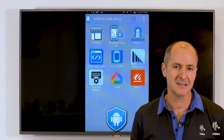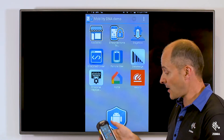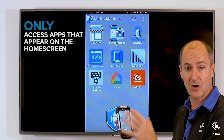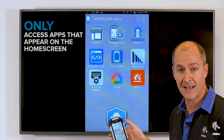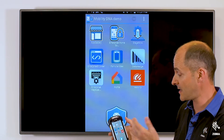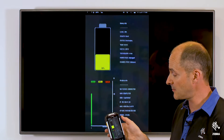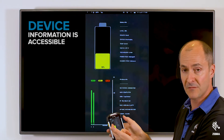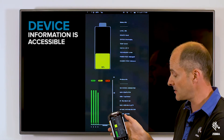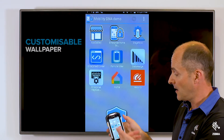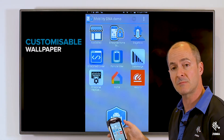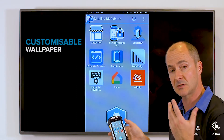Enterprise Home Screen is fully customizable and supported by StageNow. You can see here that I can only access the applications on that locked-down screen. I can't access any settings and I can't access any other apps. I do have information available — I can see battery information and wireless information in the top left-hand corner — but apart from that it's fully locked down. The wallpaper is something you can change to be customized to suit your needs.